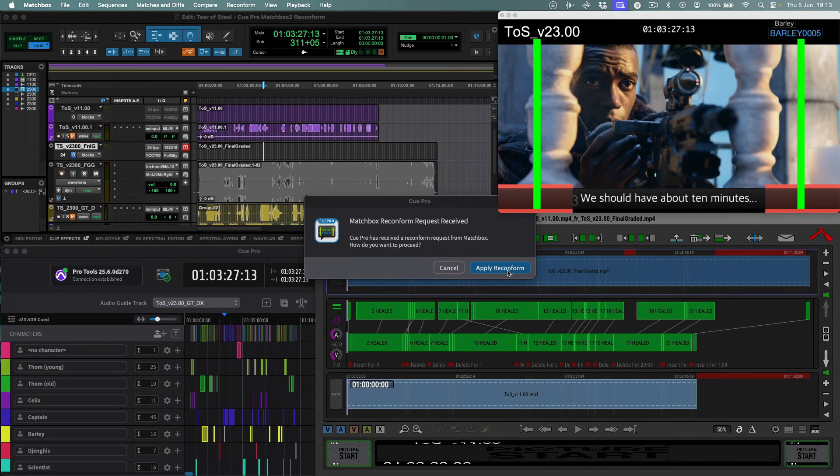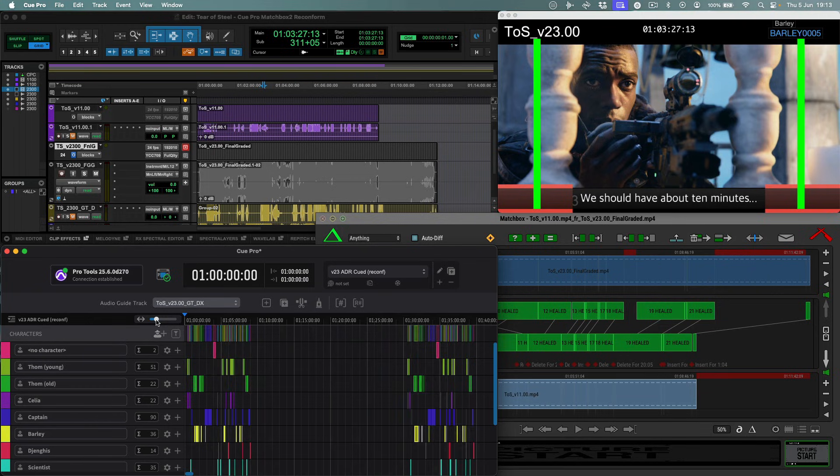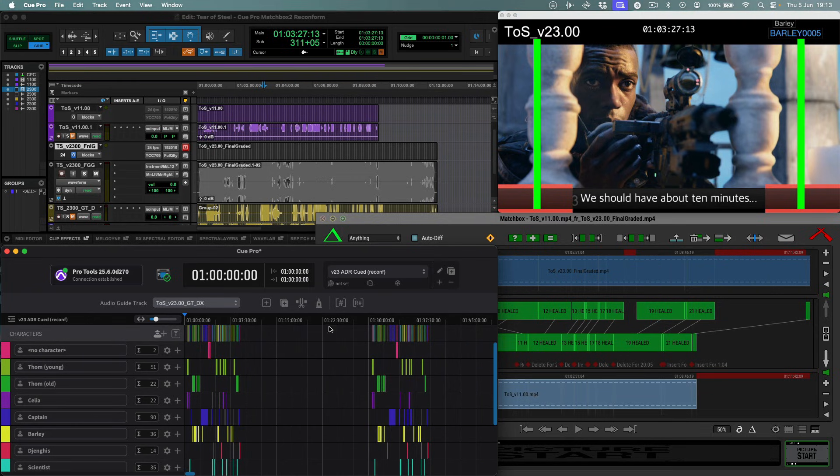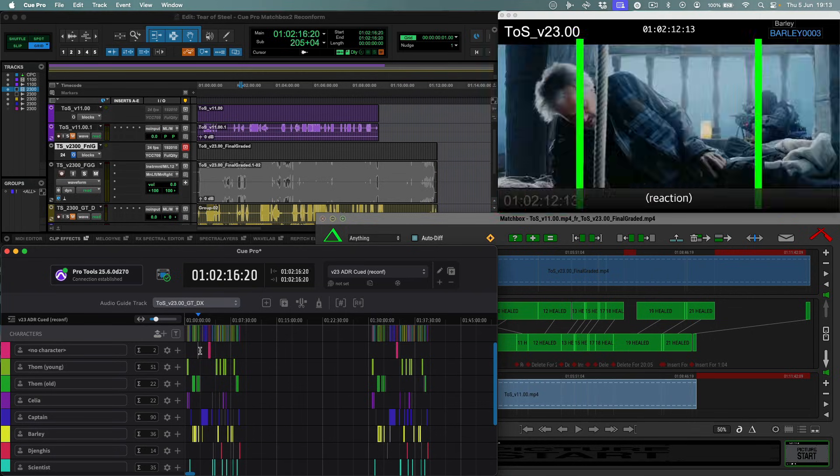A message window appears in Queue Pro and that's it. Done. In seconds, Queue Pro created a duplicate timeline, moved the old cut queues to the chosen timecode position and reconformed the queues from the old cut back to the new cut at the original hour.